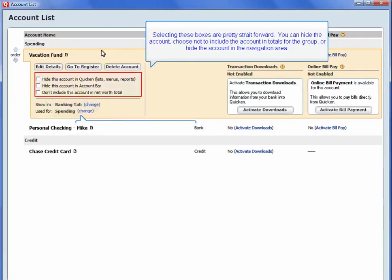Selecting these boxes are pretty straightforward. You can hide the account, choose not to include the account in totals for the group, or hide the account in the navigation area.